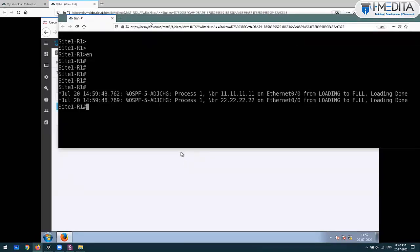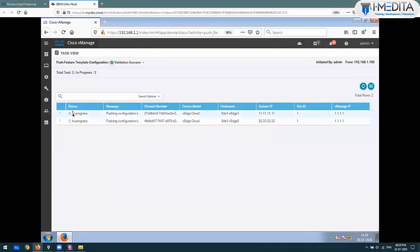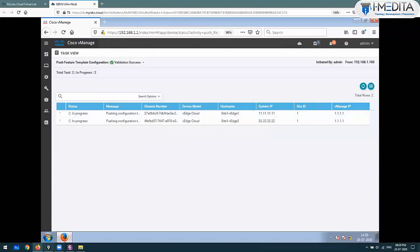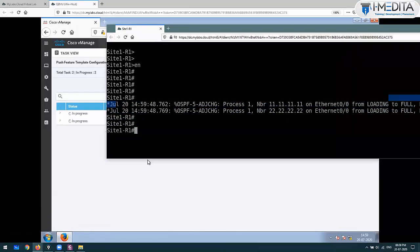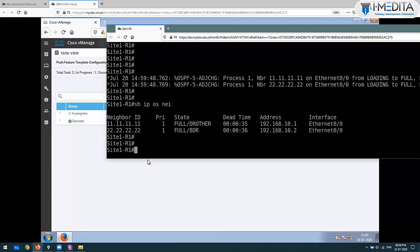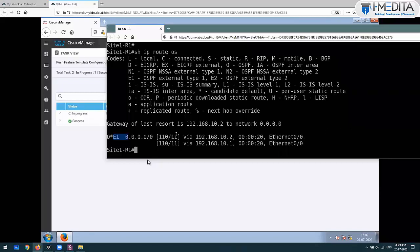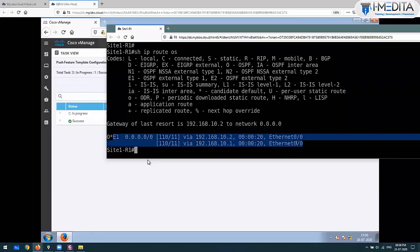Configurations are pushed now. Configurations have been pushed - I can tell because the OSPF neighbor adjacency has come up. Show IP OSPF neighbor - you can check that neighborhship is up. Show IP route OSPF - as of now, a default route is coming in.